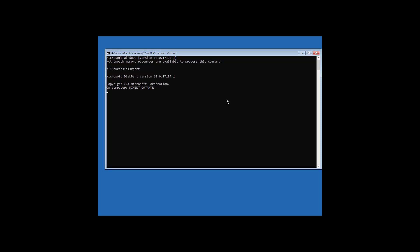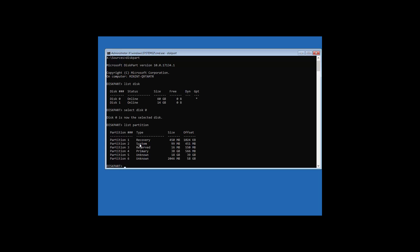List disk, and in our case, we have two disks, and you can see the asterisk sign is on our first disk. This is just a demo computer, so you can see it's quite small. We need to select the Windows disk, which is disk zero. Select disk zero, type that in. Now, list partition.